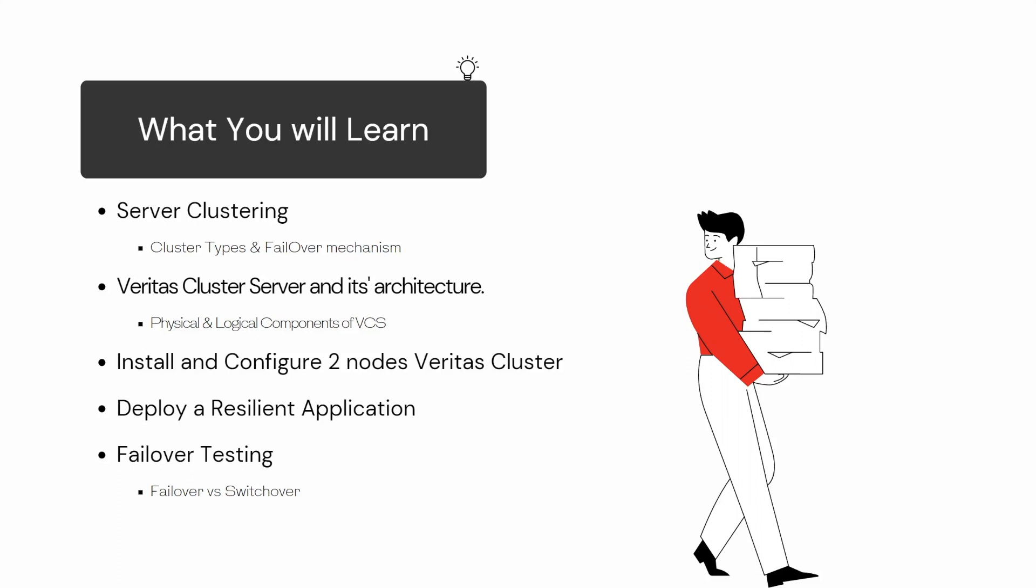We will thoroughly discuss physical and logical components of VCS. Next, we will install and configure a two-node Veritas cluster in which we will deploy a resilient application. Once everything is in place, we will do failover testing.